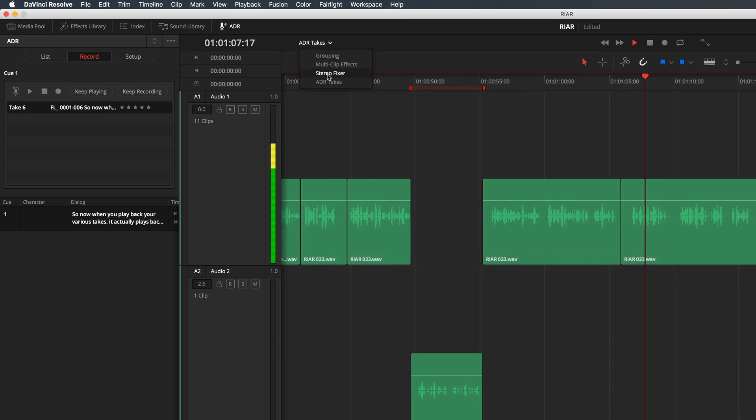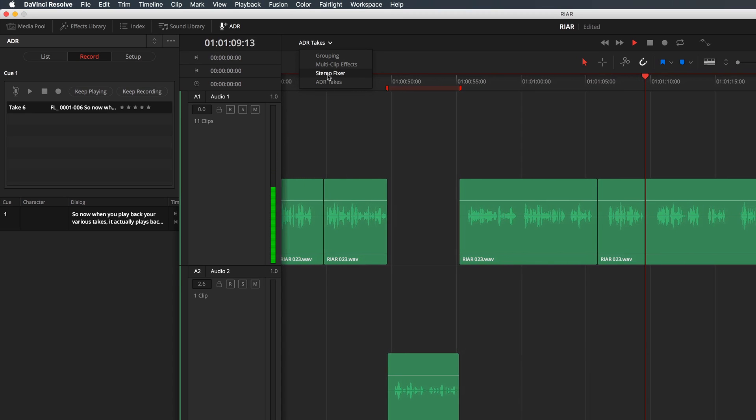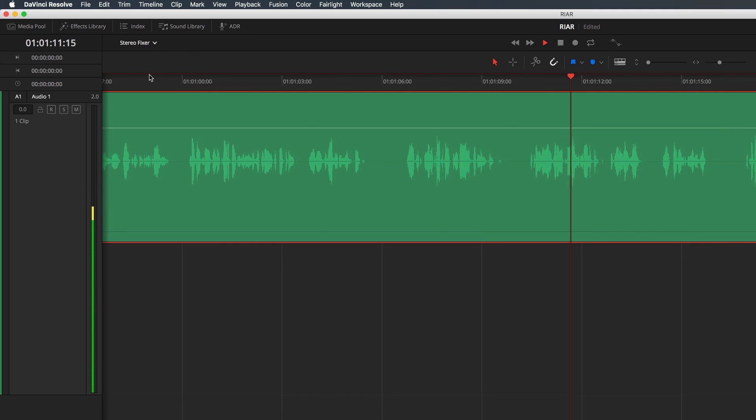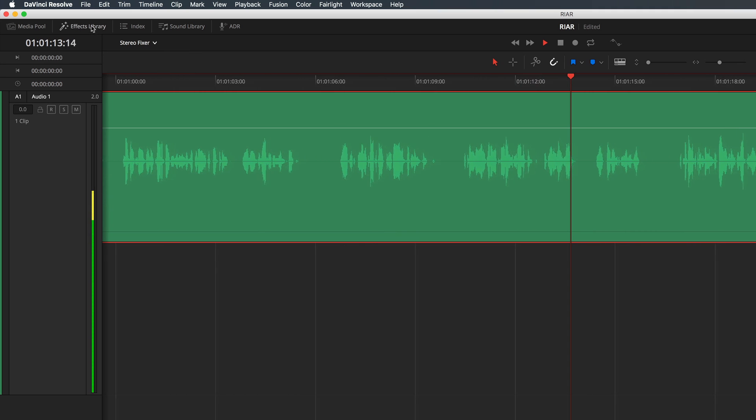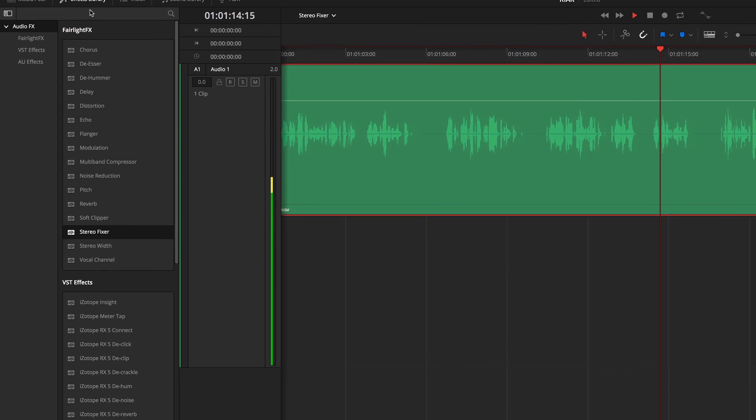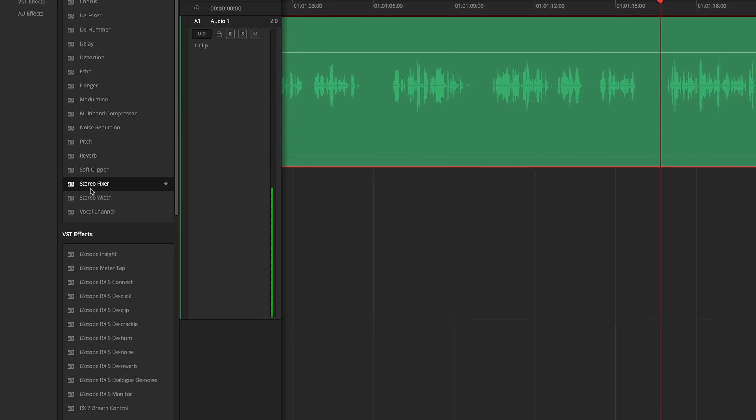Next I want to talk about the stereo fixer effect. Occasionally you'll get a recording or sound effect that just sounds off and this plugin can really help.